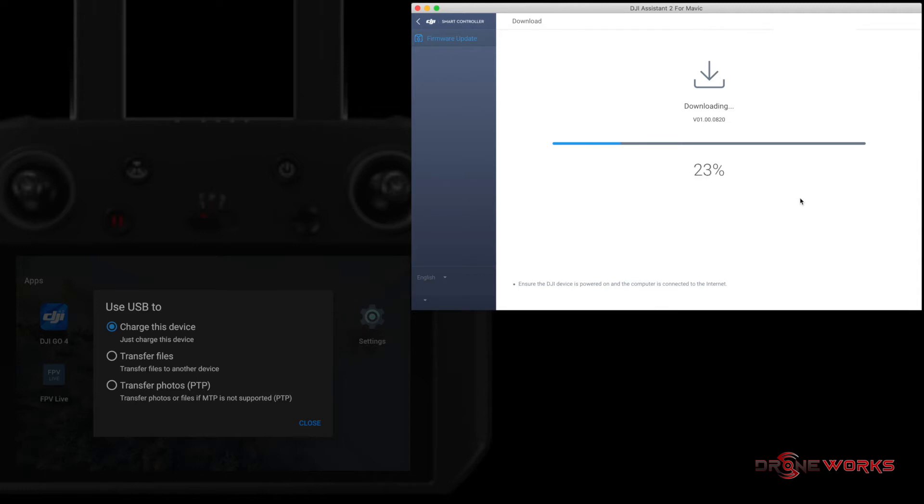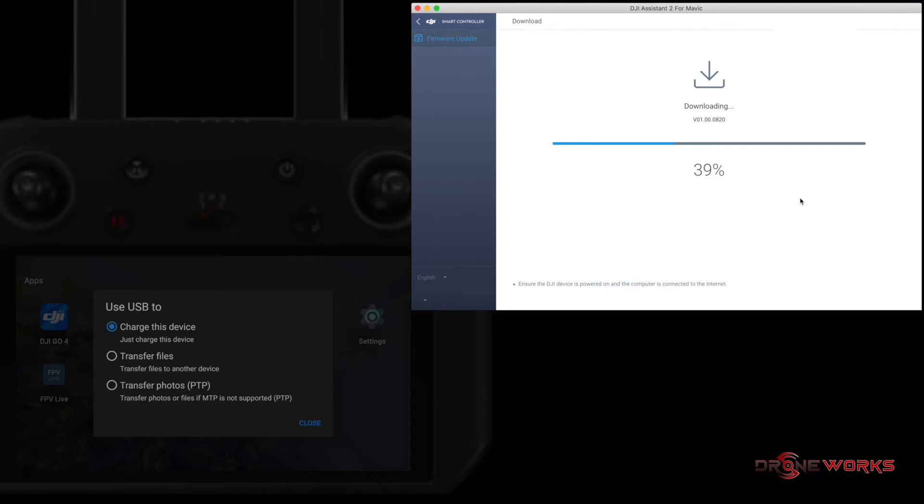During the third part, updating, expect the percentage to pause at 16, 56, and 98%. Be patient. The process will resume. The update process in this video has been accelerated to save time.